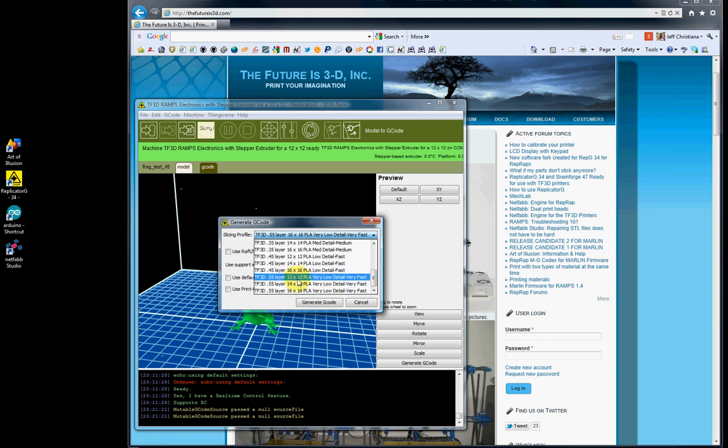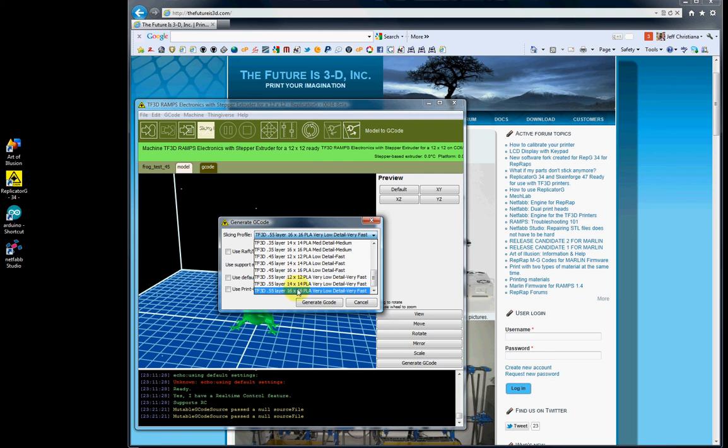If you select a 12 by 12 and you've got a 16 by 16, your center is not going to be in the center. It's going to be on the left side and towards you on the plate and not be centered. So you want to select the appropriate build size area for your printer so your object is centered.